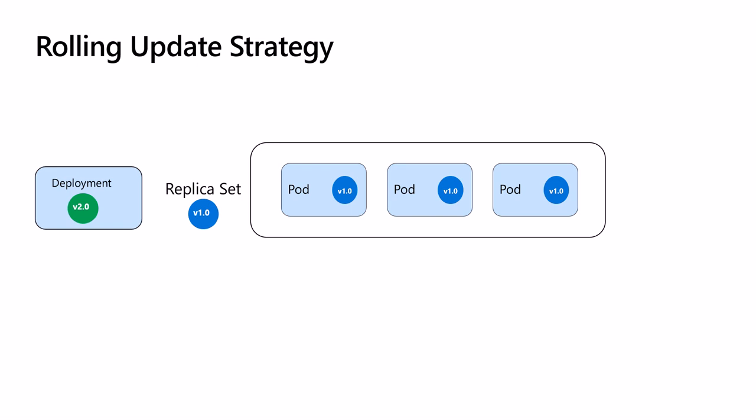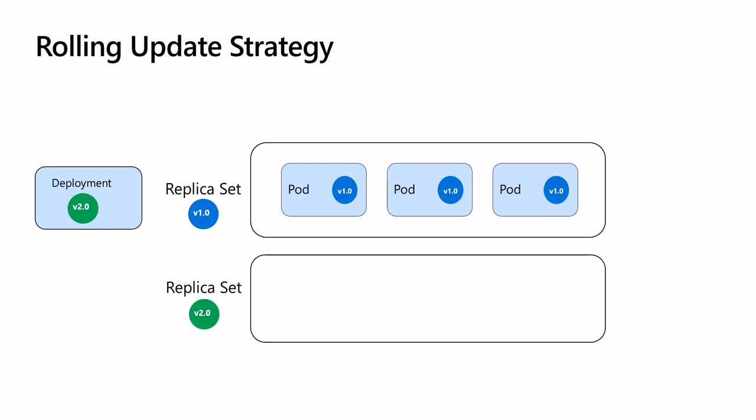This modification will trigger Kubernetes to roll out a new deployment. It creates a new replica set and now the transition to the new version starts. The pods start rolling out.